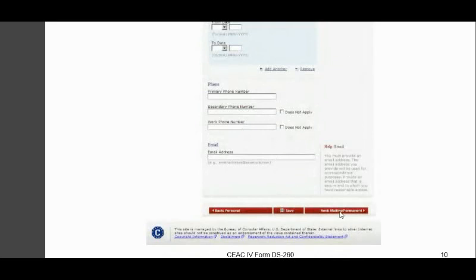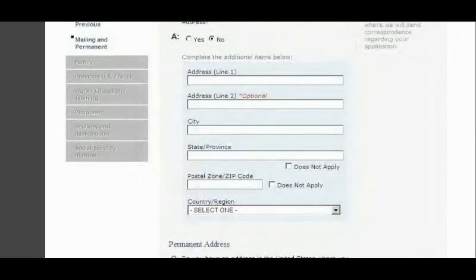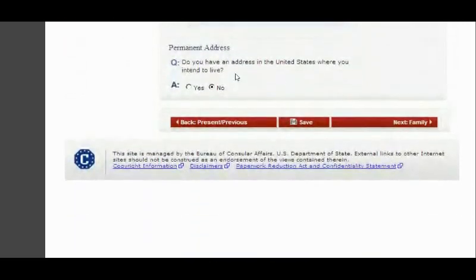From there, move to Mailing Address and Permanent Address. If your mailing address is different from your physical address, provide it here. Then provide information about your permanent address in the United States — where you intend to live. If you have a US address, select Yes and provide that address.